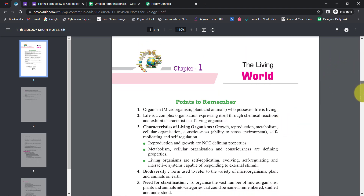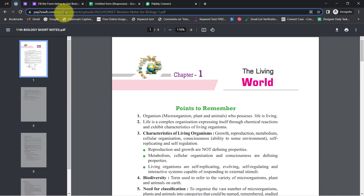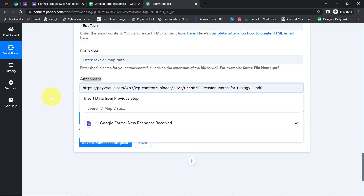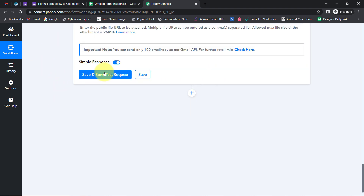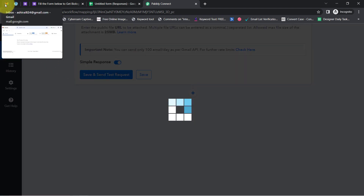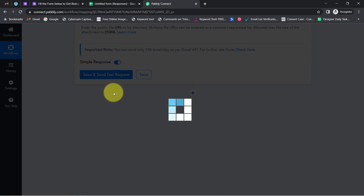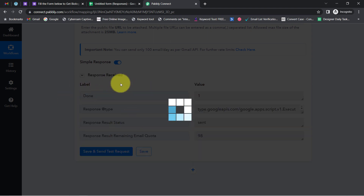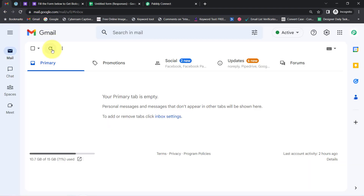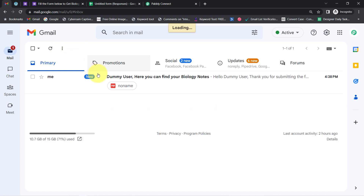Finally, I am going to attach the file URL of my biology notes. I have this PDF file and I am going to copy the link. In place of such links, you can also add your Google Drive link. This is the same attachment. Let me click on 'Save and Send Test Request.' Fingers crossed — and here you can see a response is received saying the result status is 'Sent.'